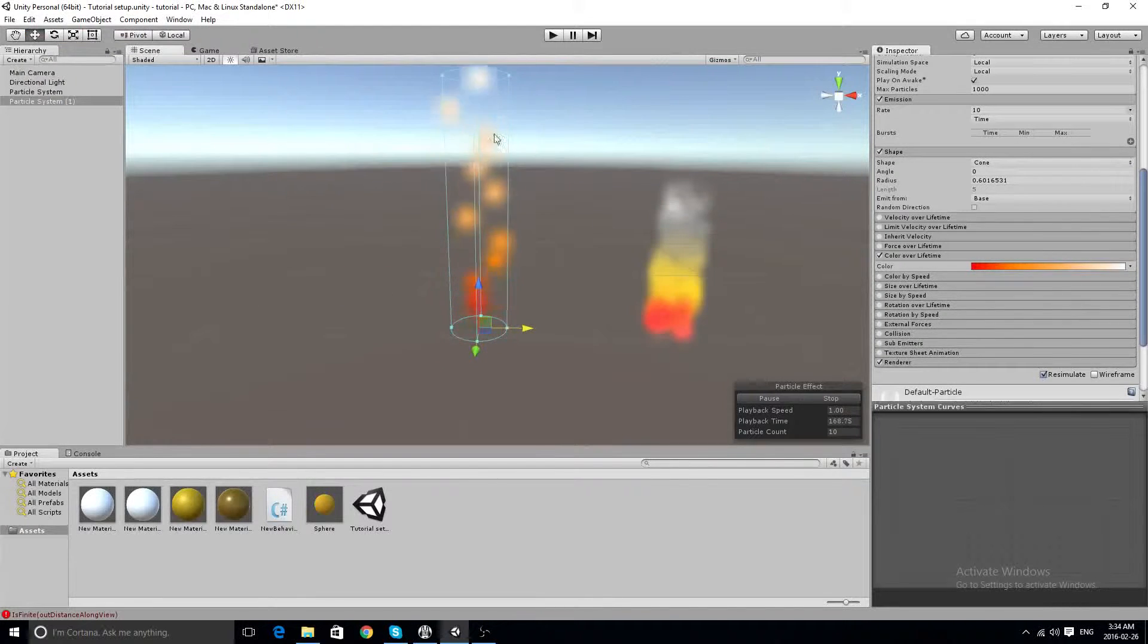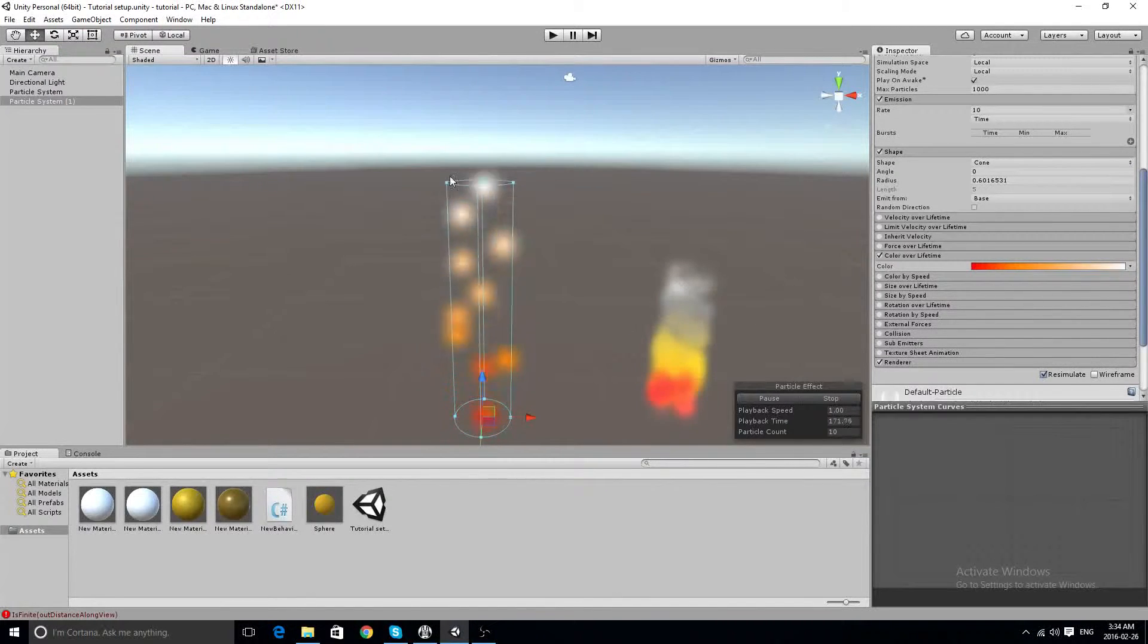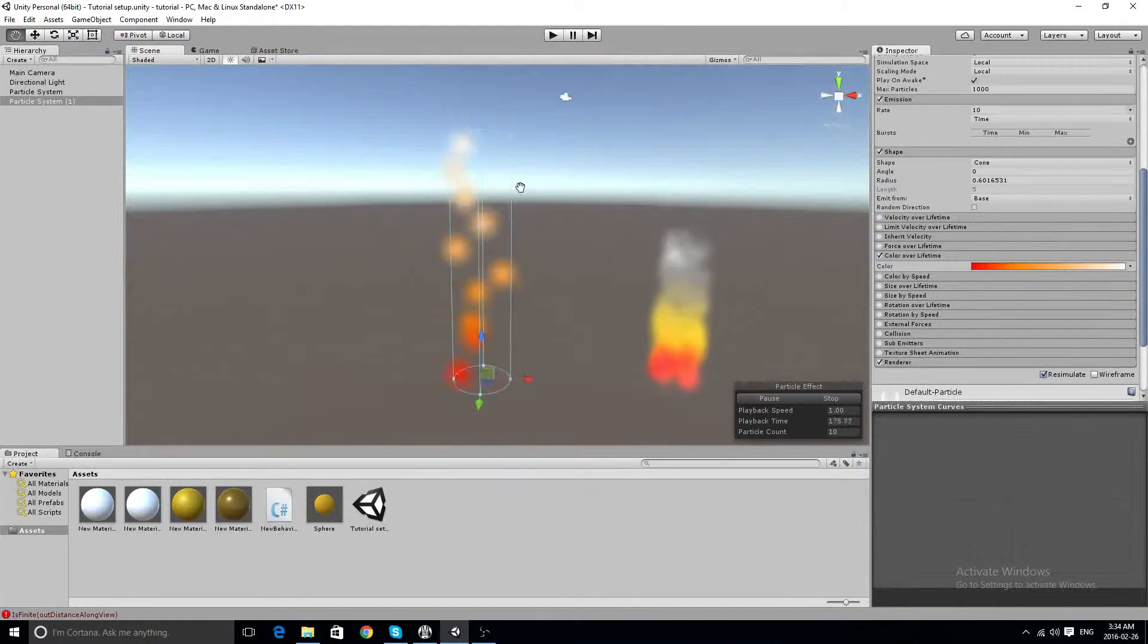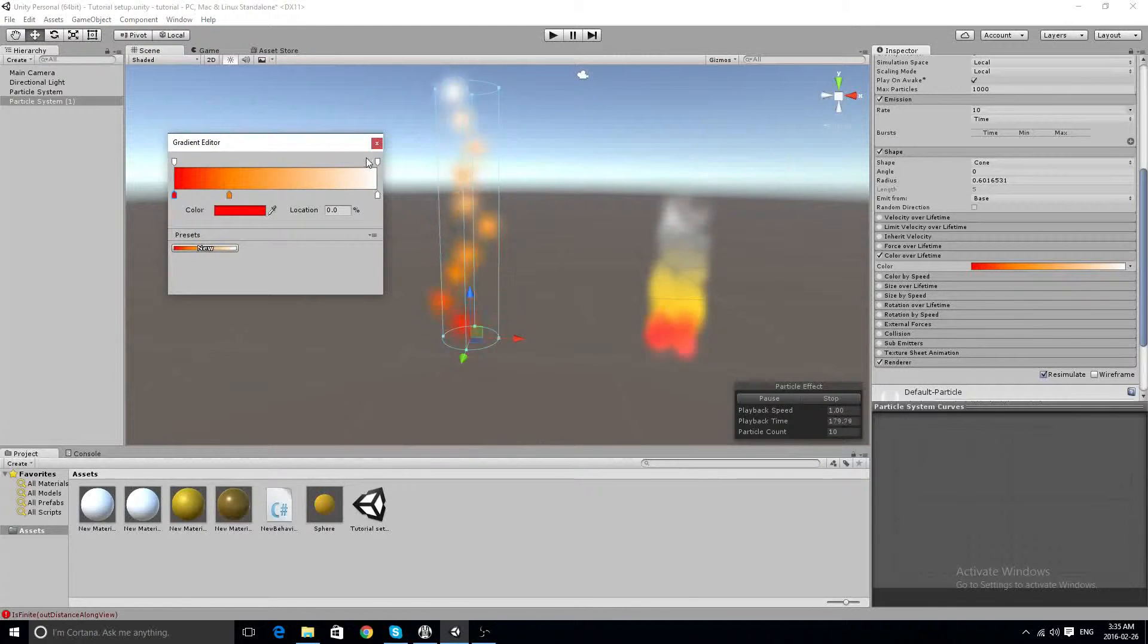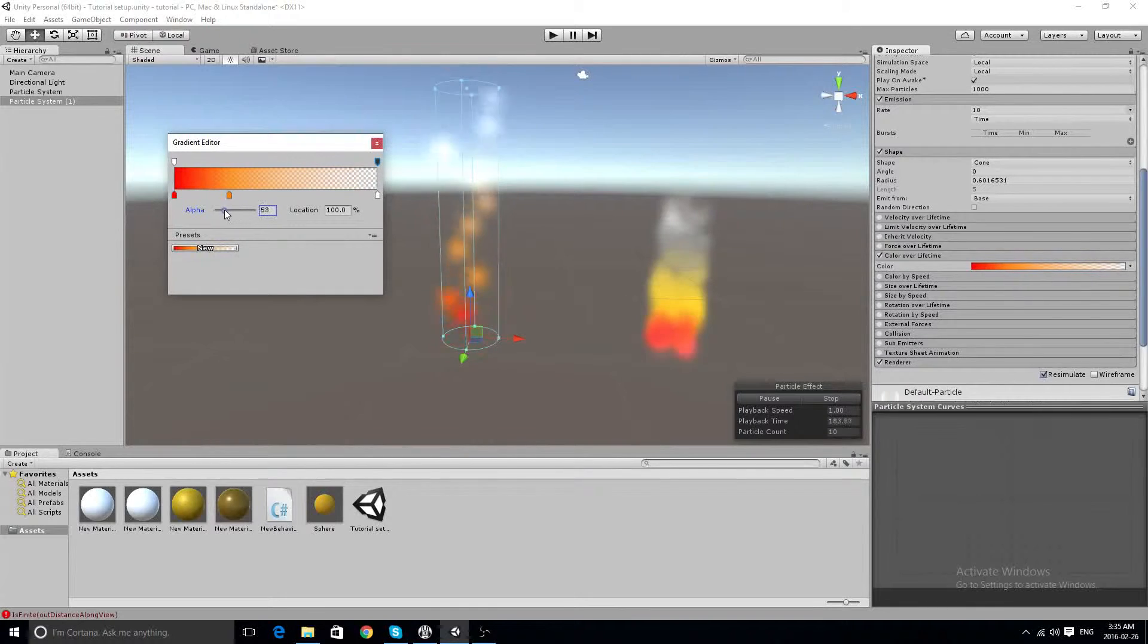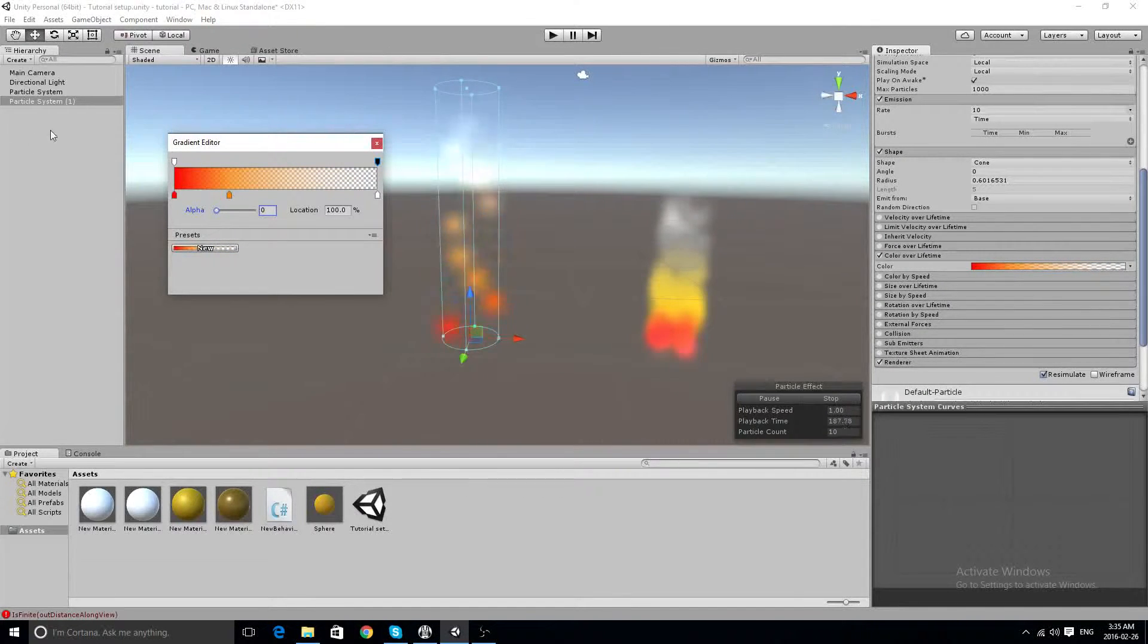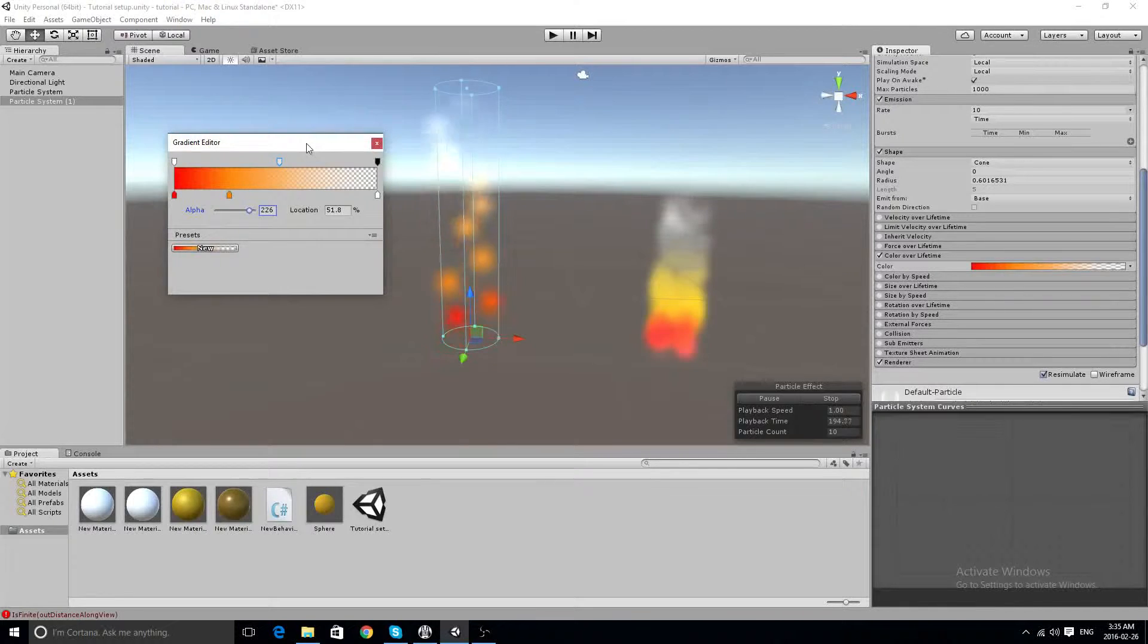So this looks really bad, this right here, them just disappearing. People will notice that, doesn't look visually appealing at all. So what we can do is knock this all the way down, and now they just fade away. It's much better and more visually appealing to fade away than it is to just disappear.